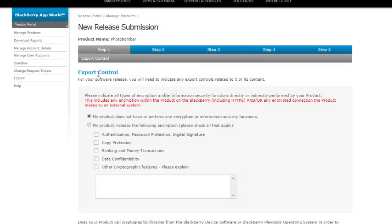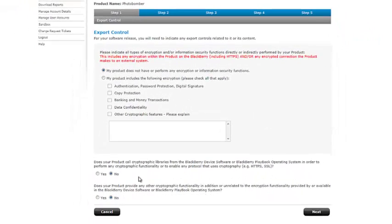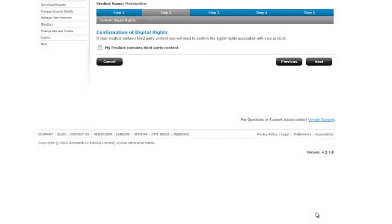Here's the export control. It's going to ask me if my product has any encryption information associated with it, which may cause problems exporting to other countries. Does my product call cryptographic libraries or any other functionality? In this case, it's all no. So I go ahead and click next.